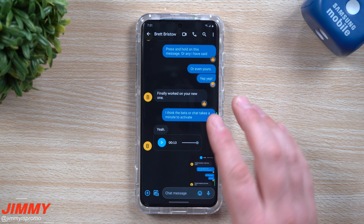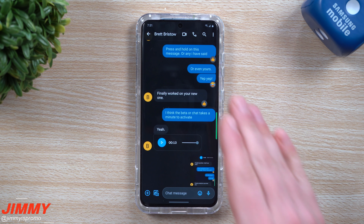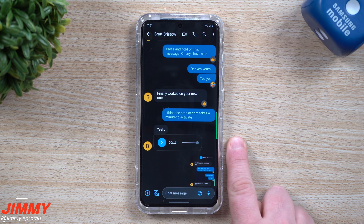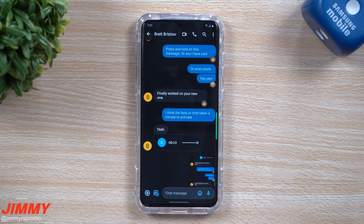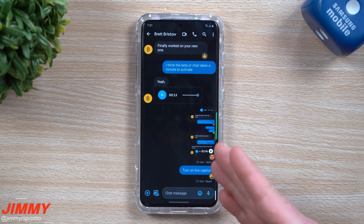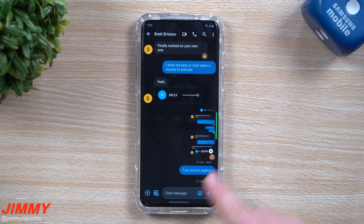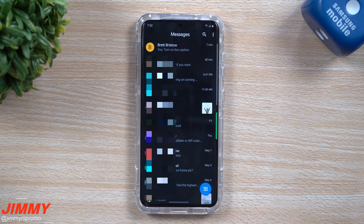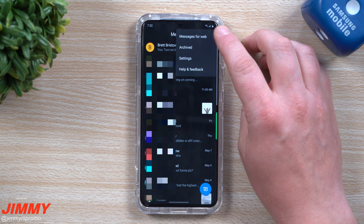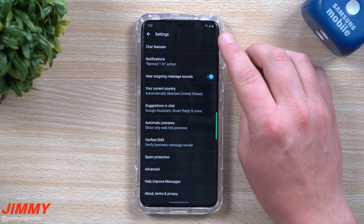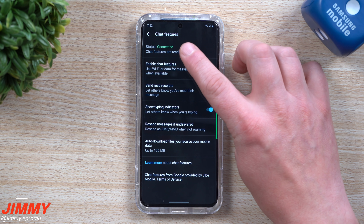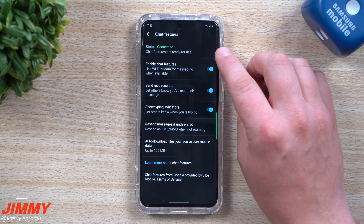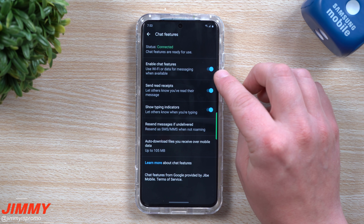If you used to use Allo, turning on Live Caption is a way to get that back. This is the best default messaging service you can use on a Samsung phone or any Android phone. Samsung Messages is nice, but with these latest updates, Google Messages really takes the cake. To check if your chat features are on, open Google Messages, tap the top right corner, click Settings, then Chat Features — you can see your status, enable chat features, send read receipts, and show the typing indicator.